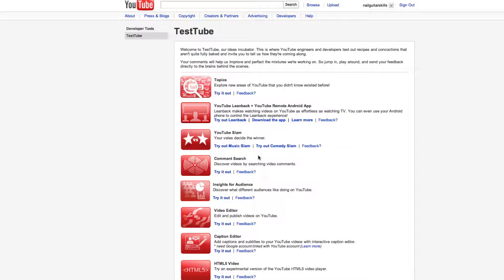Comment search - interesting. Insight for audience - discover what different audiences like doing on YouTube. It's a little cryptic. I'll have to check that out.